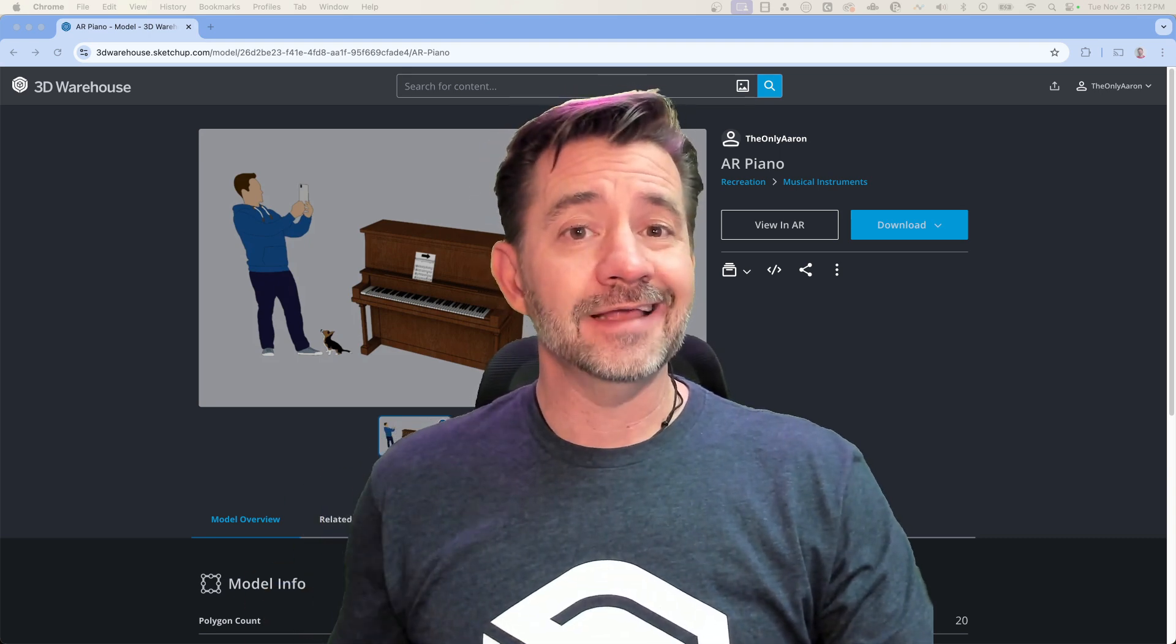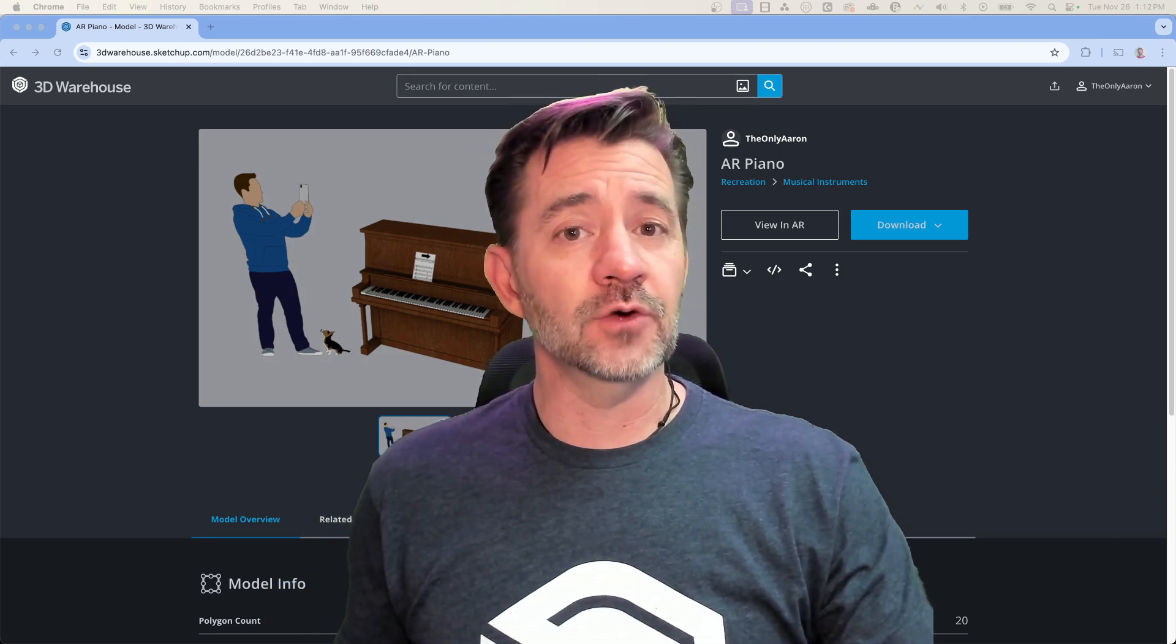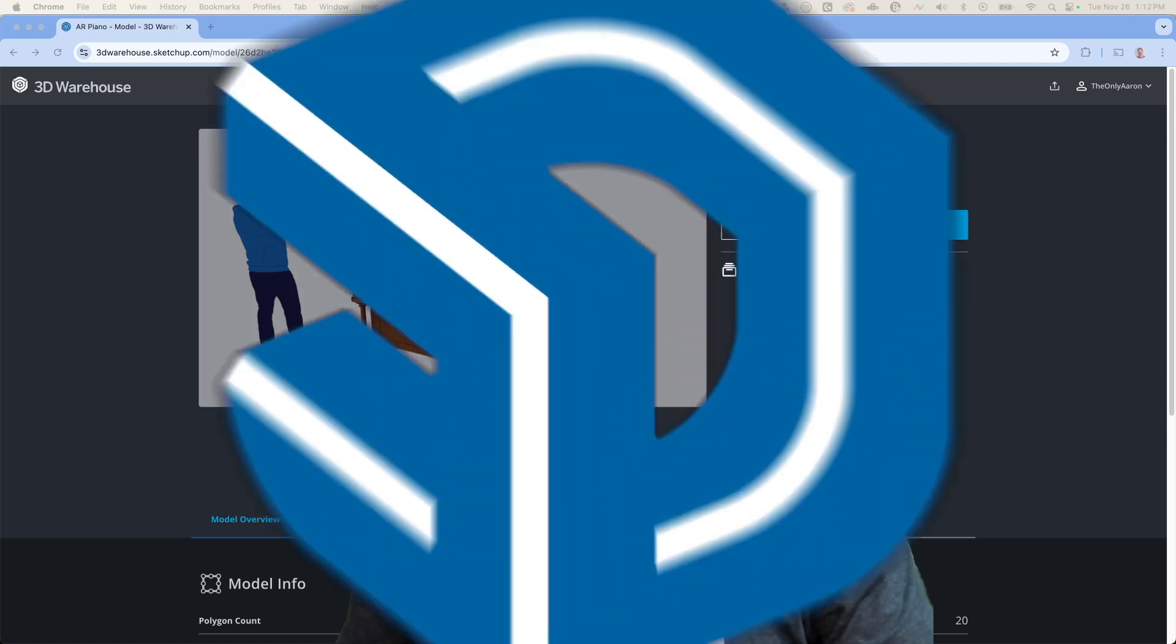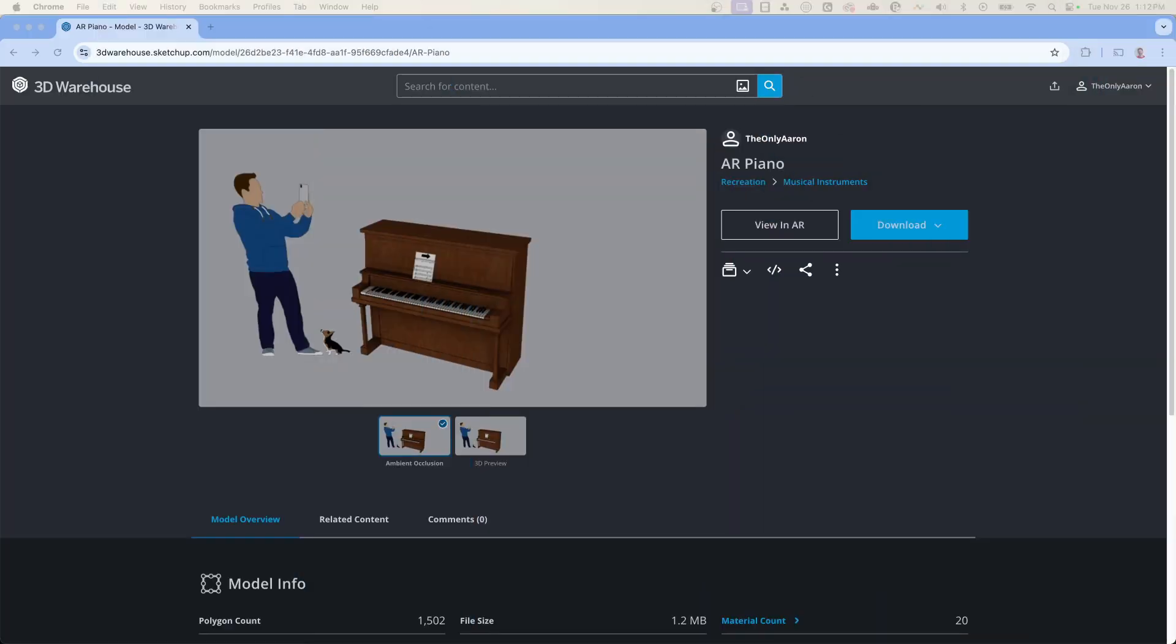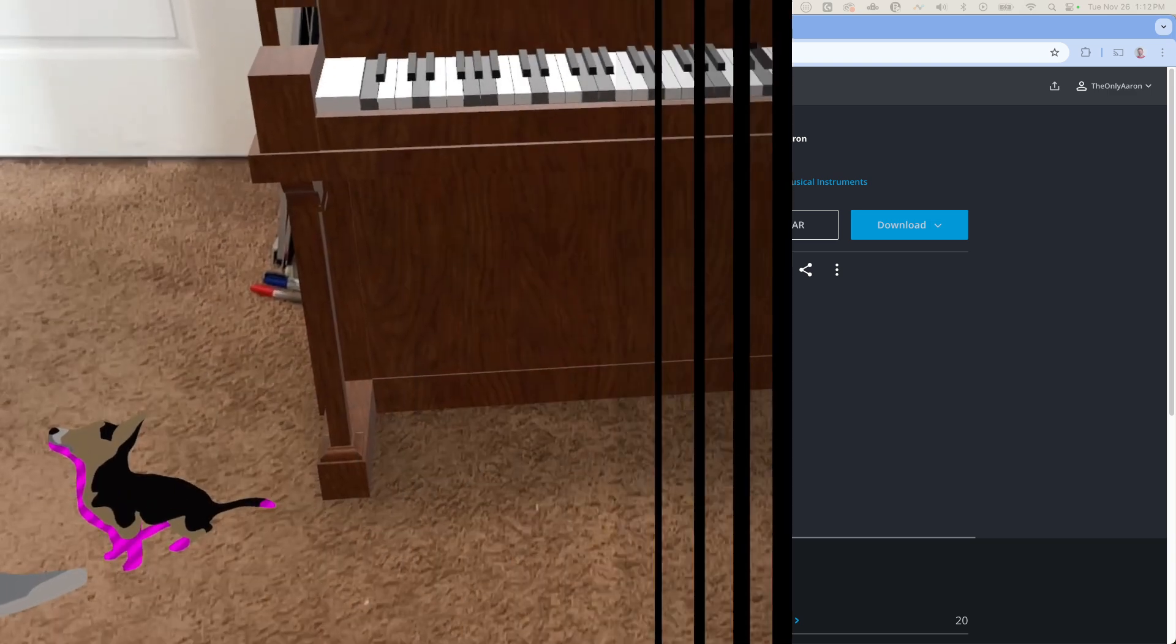All I did was I clicked on view in AR and then just plopped it down in my office and took a look at it. So let me just run through and show you what I saw here. Here we go, here's the model, here's the piano.